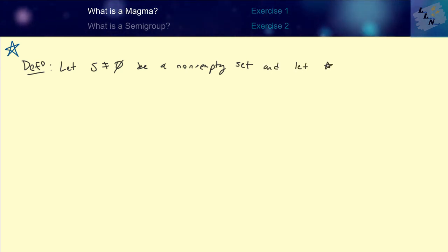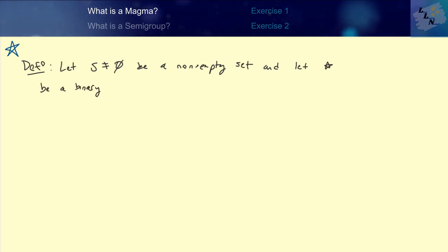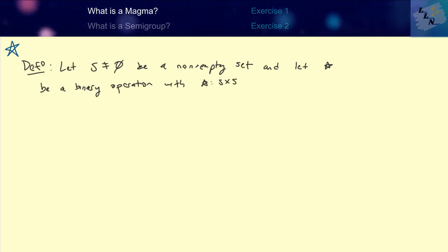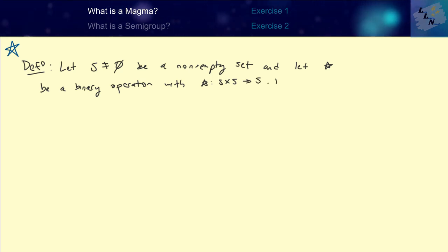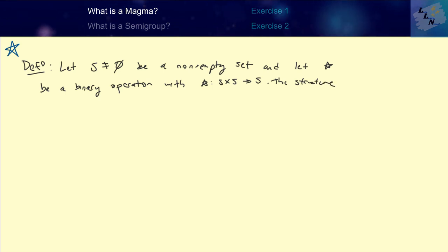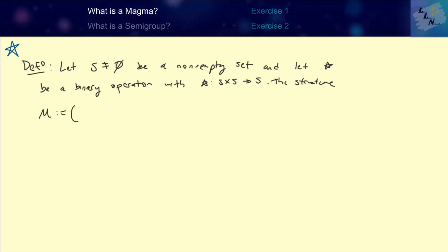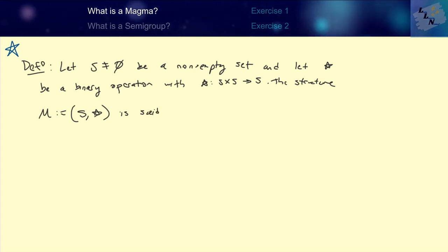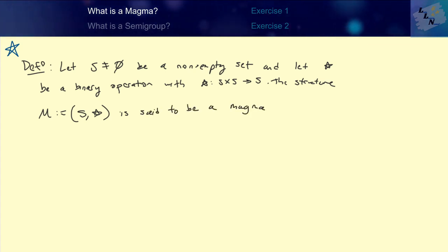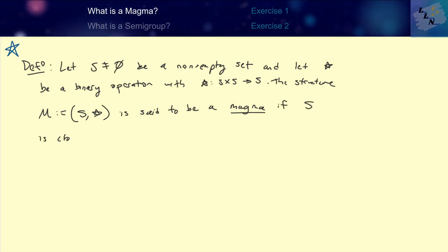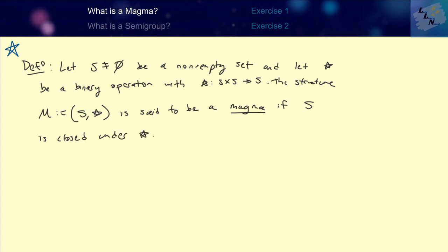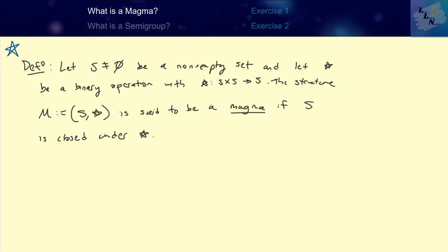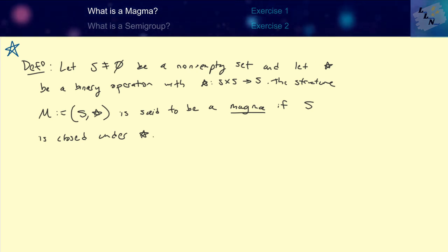And let star be a binary operation that maps the Cartesian product of S with itself to S. The structure M, defined to be the ordered pair S with this binary operation star, is said to be a magma if S is closed under this binary operation star. Closure means that if you take any pair from the set S and apply the binary operation, the result should also be within the set S.